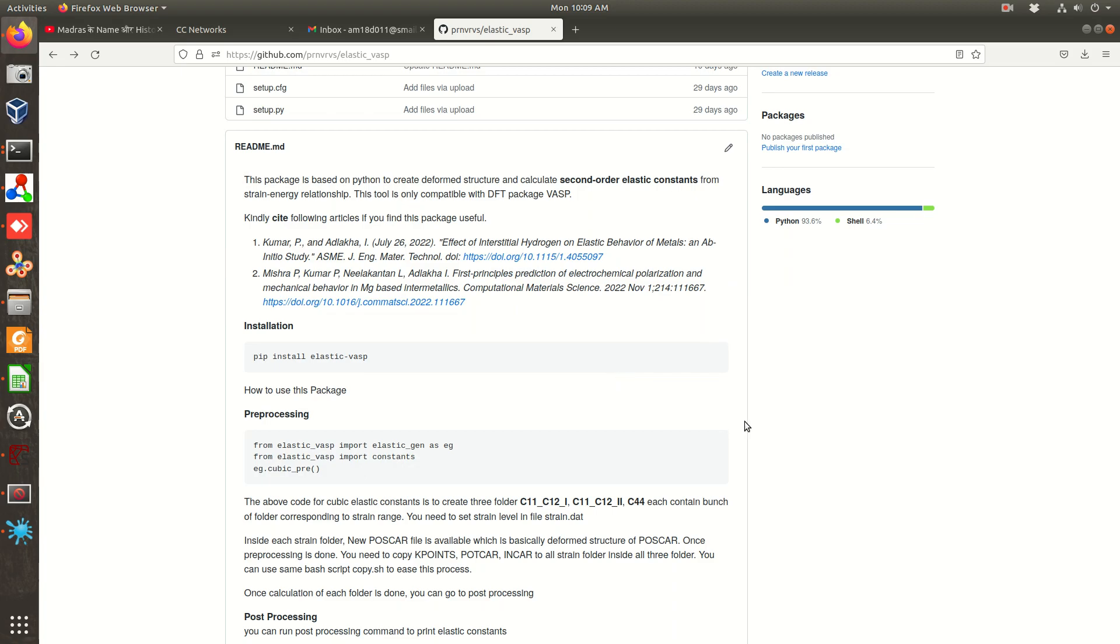What is the difference from the other packages? One thing is that it's calculating elastic constants based on strain energy versus strain relationship. And what basically we are doing, we are distorting the crystal manually. You can go and check this paper also.